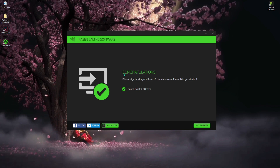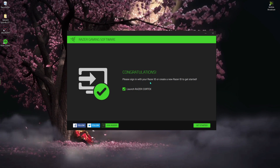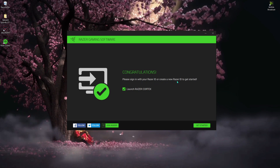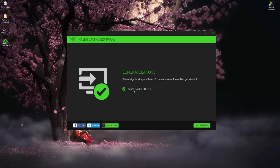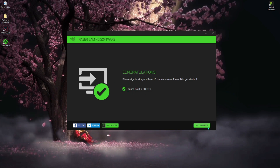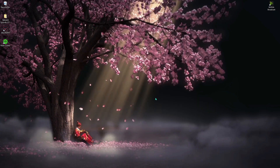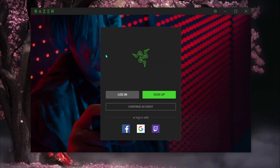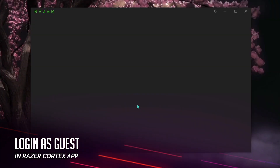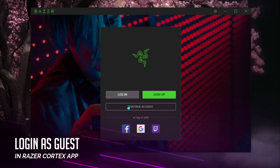Once you've installed the software, a screen will pop up saying 'Congratulations — please sign in with your Razer ID or create a new Razer ID to get started.' You have to hit 'Launch Razer Cortex' to start it. Once you land on the next page, continue as guest.